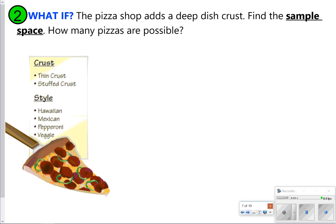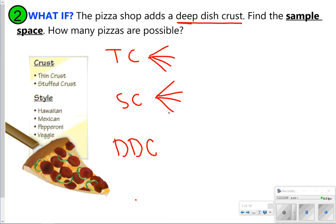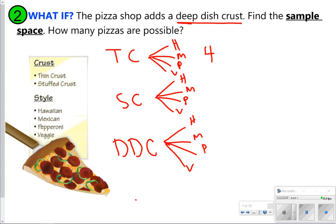Another way to extend this — let's try adding a deep dish crust. So now we have thin crust, stuffed crust, and deep dish crust. Go ahead and pause to find your sample space, then click play. We still have four types of thin crust, four types of stuffed crust, and four types of deep dish crust. Together, those are going to equal 12 types.